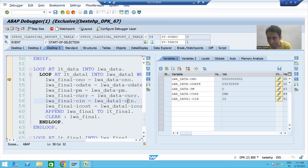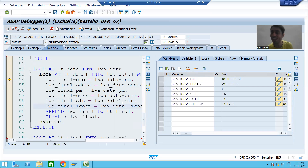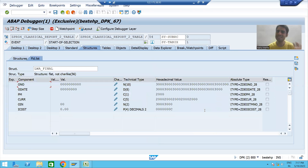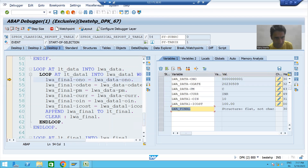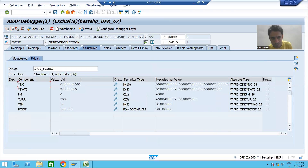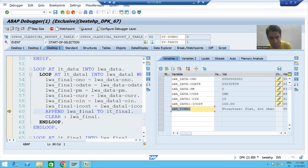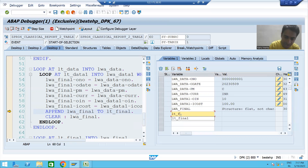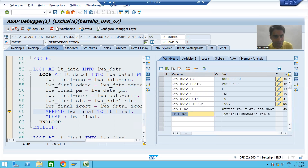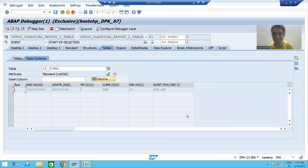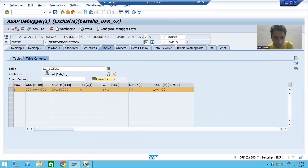The work area now has values for six columns: order number, order date, payment mode, currency, order item number, and item cost. We need to pass these to the final work area. The final work area lwa_final is initially blank. After executing the move statements, all six column values move to the final work area. Then the APPEND statement inserts the record into lt_final. The final internal table now has its first record with six columns of data.